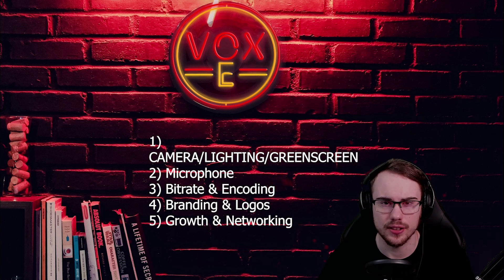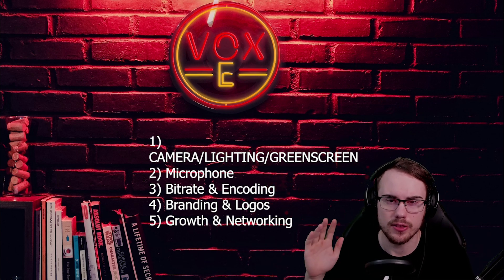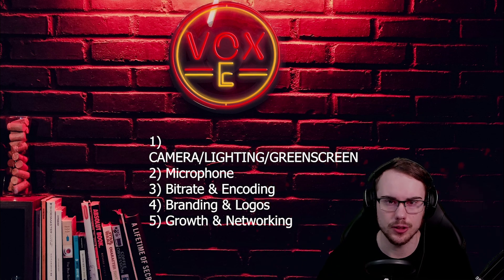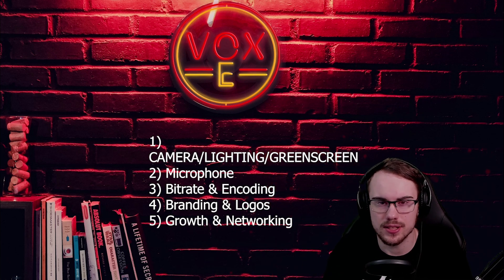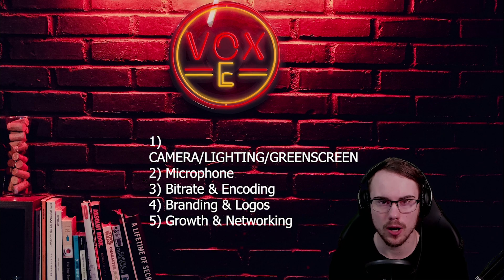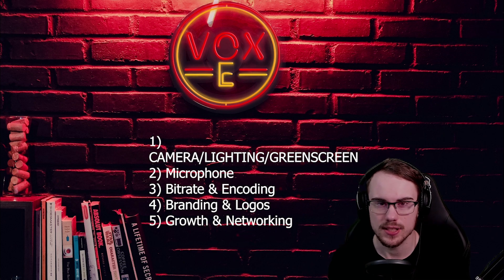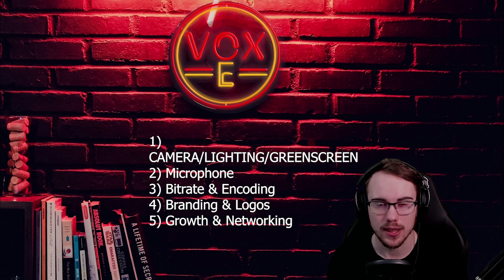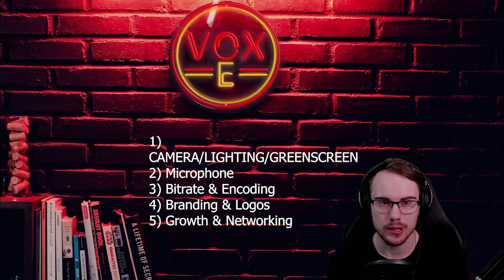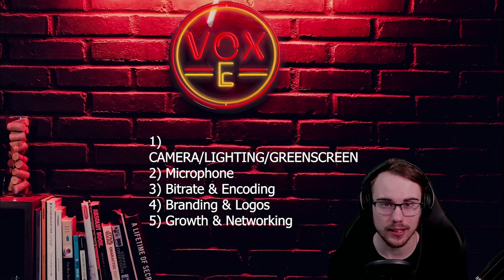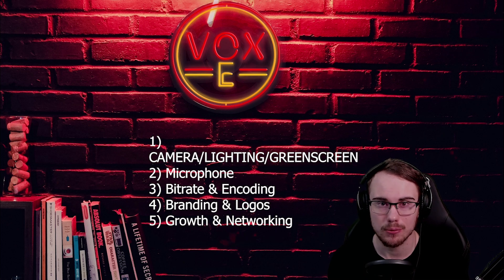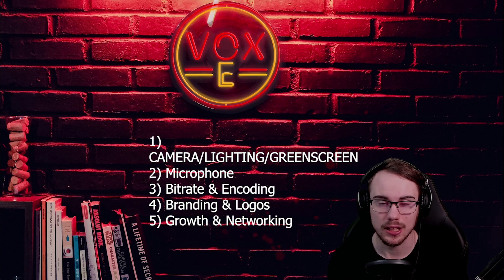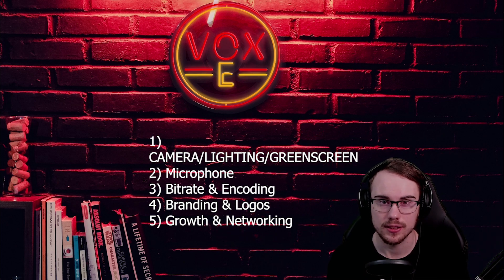I'm going to be doing a five-part series about the five things you should know as a new streamer. This is part one and will cover the camera settings through OBS and lighting to get your camera to look like this